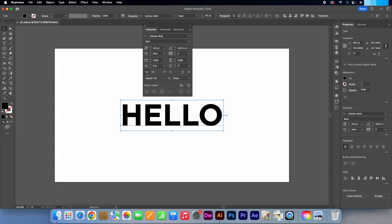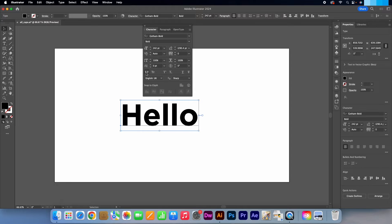You will notice that the all caps option is currently highlighted. Simply click on it and you will see your text change. Let's just close this dialog box.